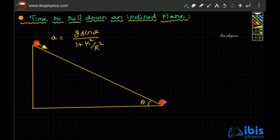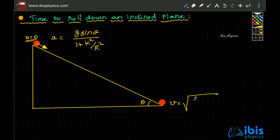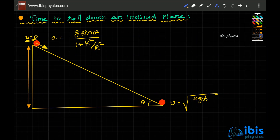When it reaches the bottom, it has acquired a velocity v. Since it starts from rest, the initial velocity was zero. The velocity at the bottom is v = √(2gh / (1 + k²/r²)), where h is the height of the inclined plane. Now the question is: how long will it take to reach the bottom?